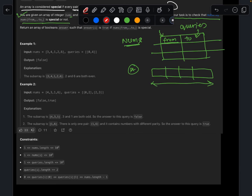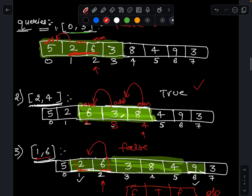These are the official examples. Given the array and a query, the first query scans from 0 to 2. Within this range, we find a conflicting pair: 1 and 3 are both odd, so I return false. The next query is from 2 to 3. There's only one pair: 1 and 6 — one is even, the other is odd — so I return true.